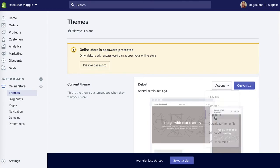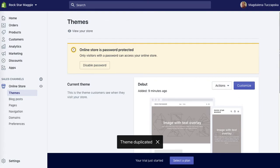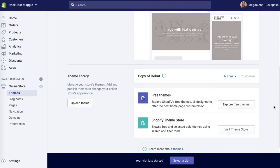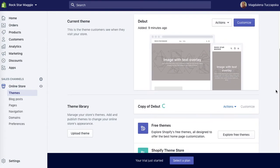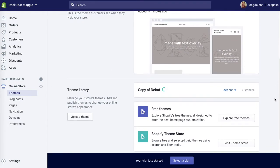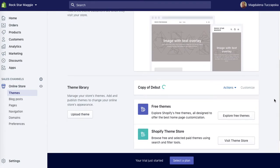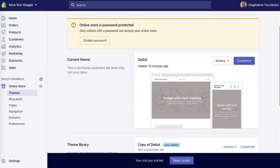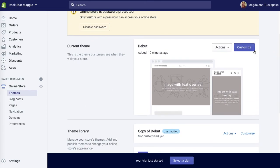Wait until the theme duplicates itself. This happens very quickly because it's just a brand new store and I haven't added any content. You can then rename it — for example, add your initials and a date — and then work on the duplicate theme so you don't mess up the live website.